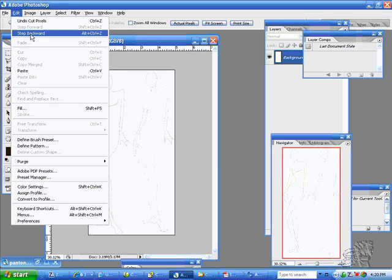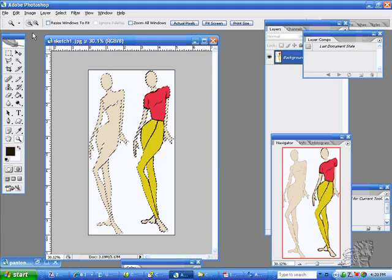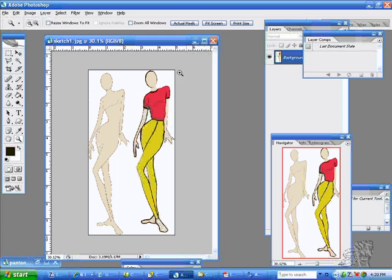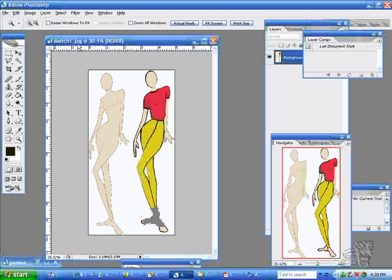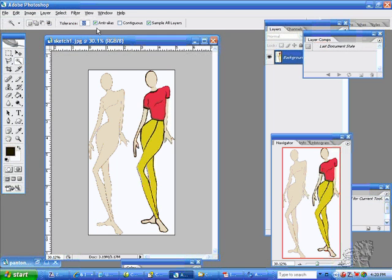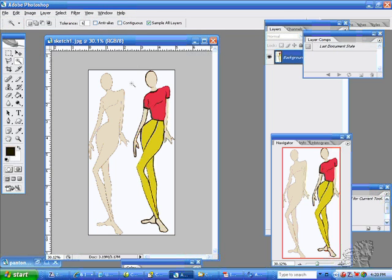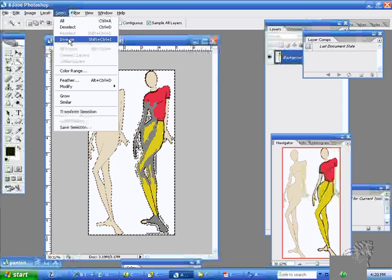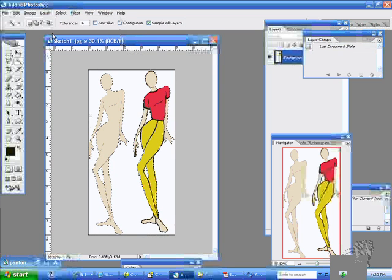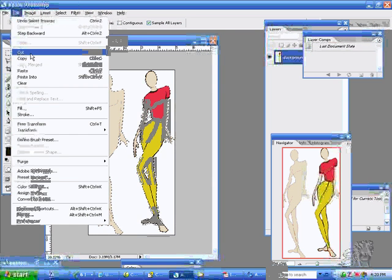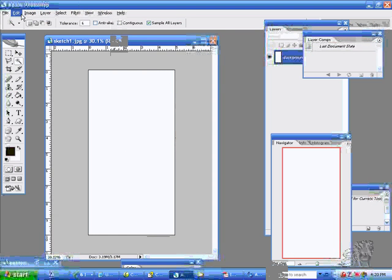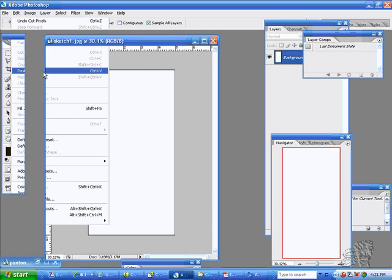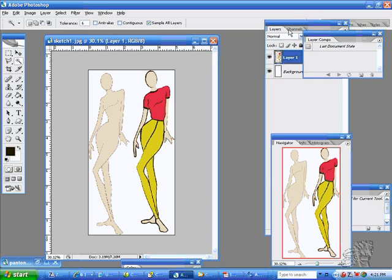So I will say a step backward and I'll do deselect. And I will hit my magic wand, put my tolerance down to maybe about five or six, take off my anti-alias, select the background, and invert it and cut it. And you see it's clear white, none of your image is left on there, and then paste it.